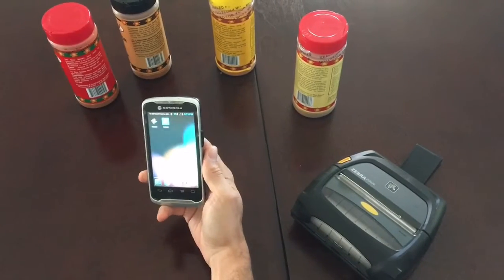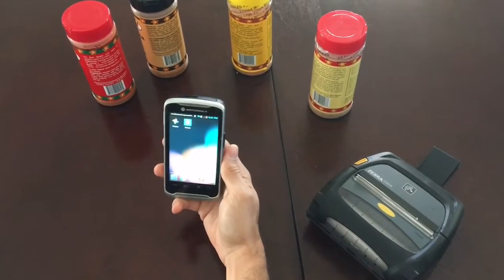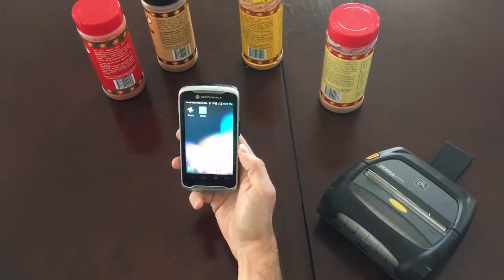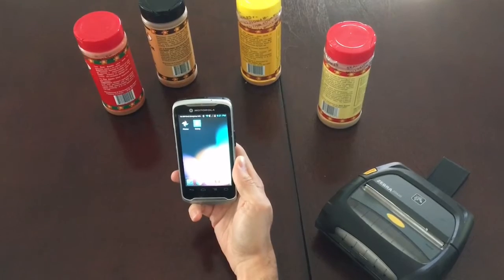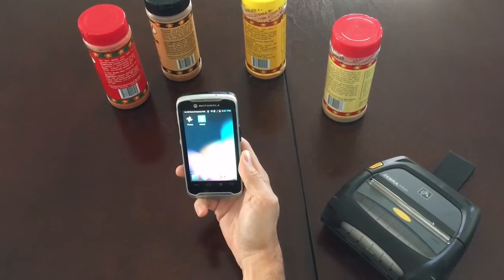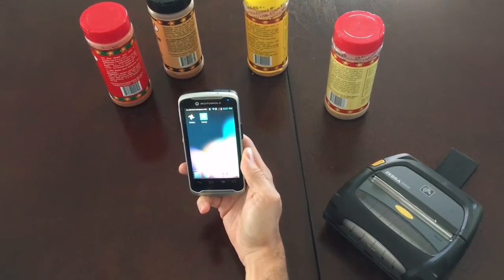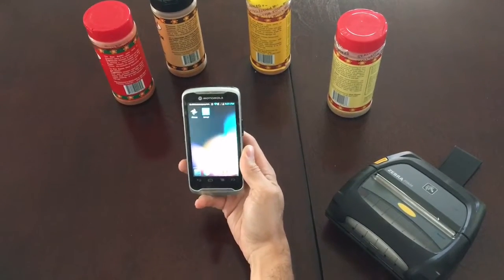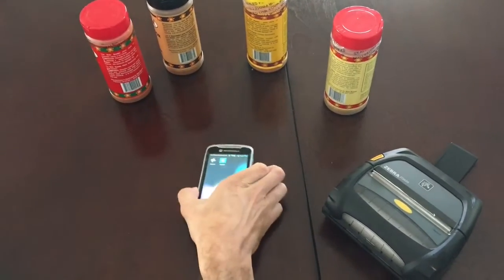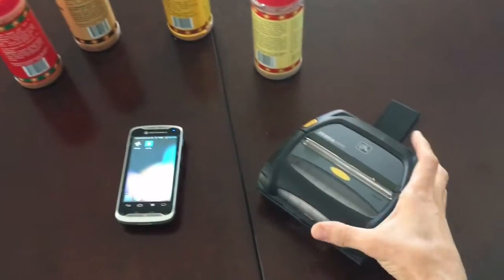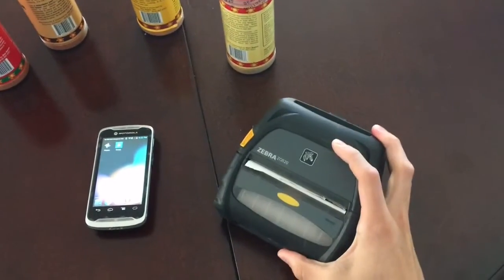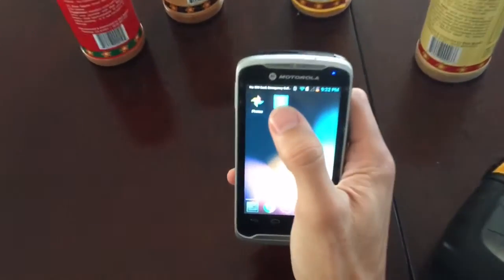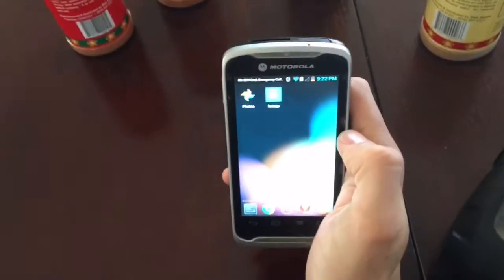Today I'm going to show you how a food and beverage distribution company that does direct store delivery can create and print an invoice using the TC55 scanner, the Zebra ZQ520, and the Laceup Solutions application.